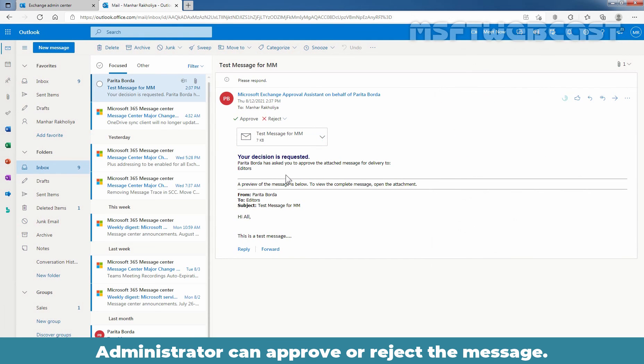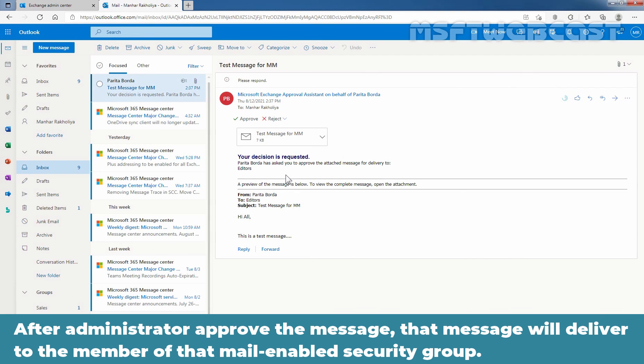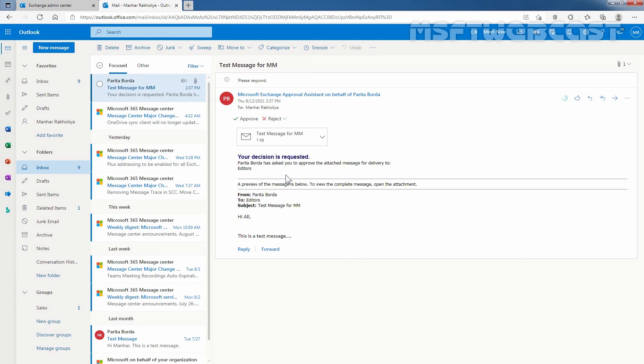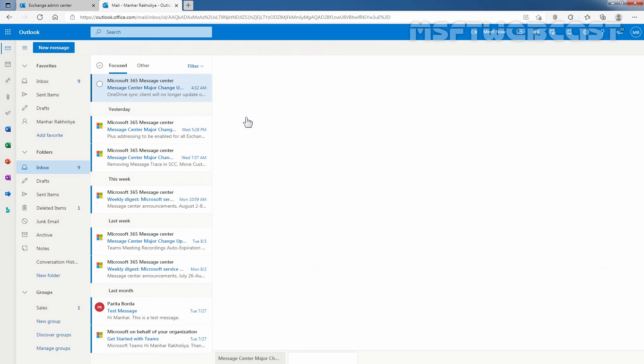Administrator can approve or reject the message. After the administrator approved the message, that message will deliver to the member of that mail-enabled security group. To approve the message, you need to click on approve and to reject the message, you need to click on reject. Here I'm going to click on approve.